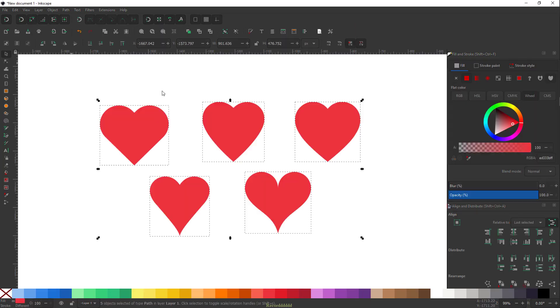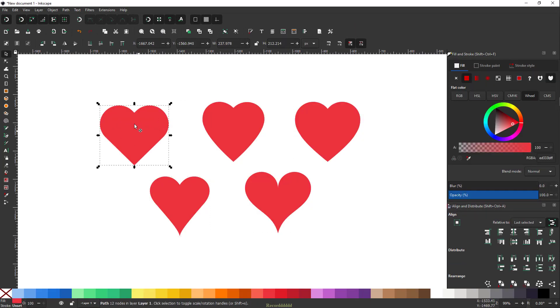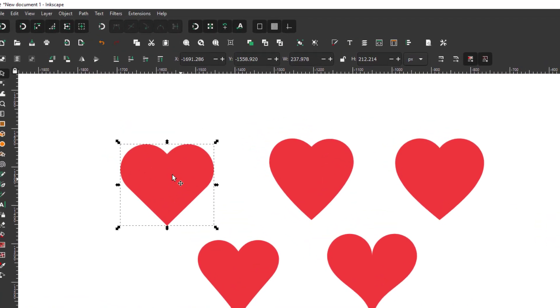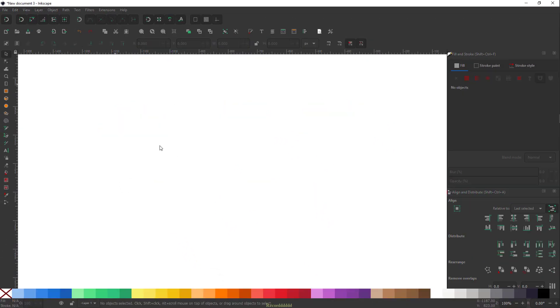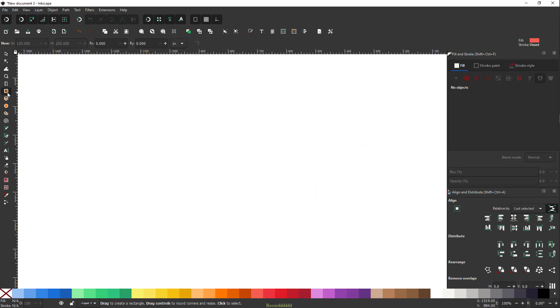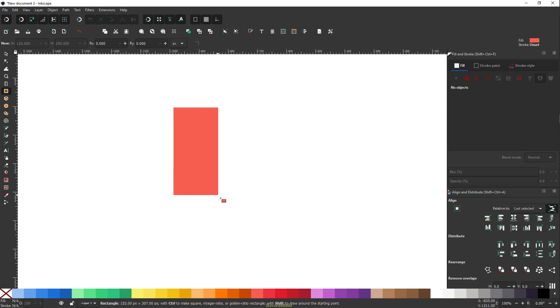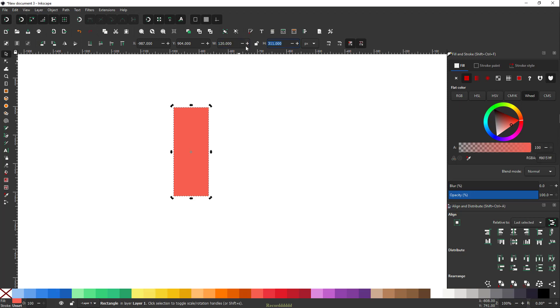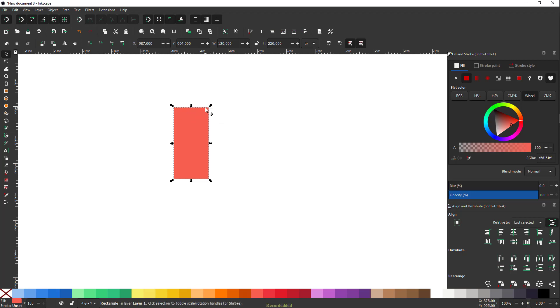Now let's get started with our first heart shape, which is going to be this one. If you take a closer look at this one, this looks more like a geometric heart shape, and we're going to create that with our rectangle tool. The shortcut key for rectangle tool is R. Just drag it about the size of 120 pixels of width and 250 pixels of height. Make sure you have pixels selected from the drop-down list.